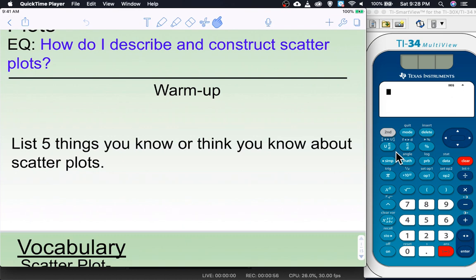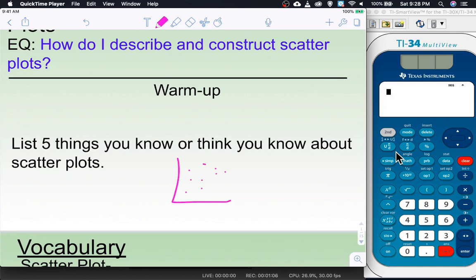A lot of students will say it looks like a bunch of dots, which is true. A scatter plot — a lot of times people think of it as just dot dot dot dot dot. That is a scatter plot. It's a graph with a bunch of dots, and then there's a variety of other things you may know or think you know about it. Let's see how many of those things turn out to be true.